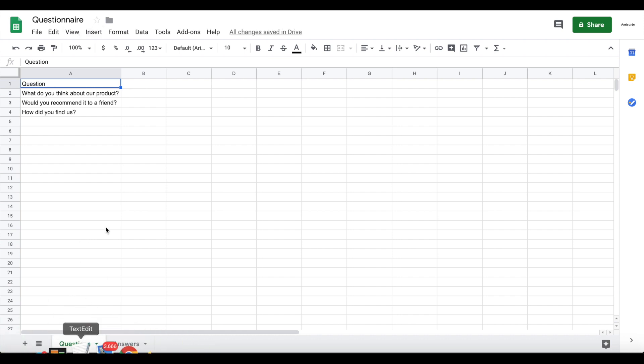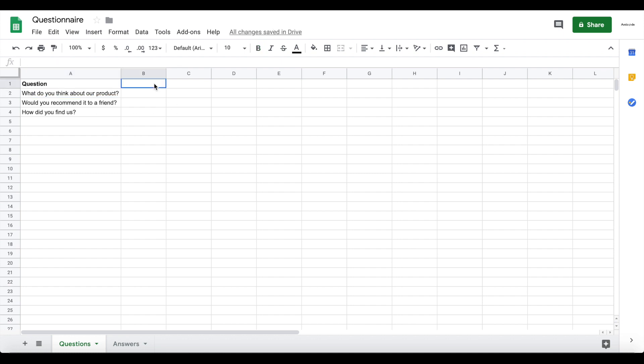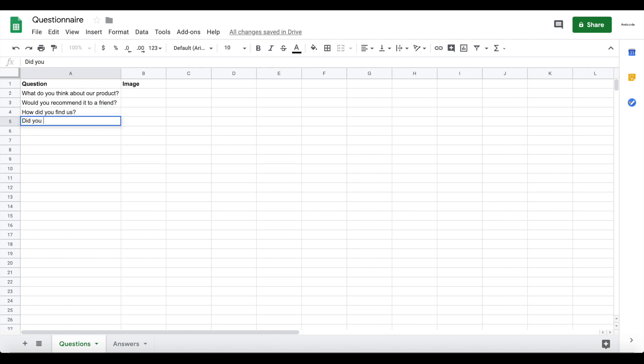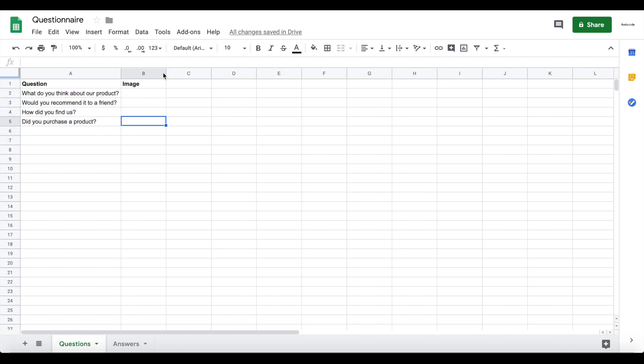We're going to use this question sheet to basically just display a list of all the questions we want to have within our app. You can add more fields - currently I just added one column here, let's make that bold just to separate it, one column which is called question which contains the question itself. If you want, you could add more information for the question, so a description or a detailed overview. You can add a question image if you want. Let's actually do that, I'm just going to add an image here. I pre-populated this with some questions here, so what do you think about our product, would you recommend it to a friend, how did you find us, did you purchase a product, something like that. You can insert your questions here, of course depending on what you want to ask the user about. And the image, we're going to actually upload that via Glide, so we're just going to keep that field here empty.